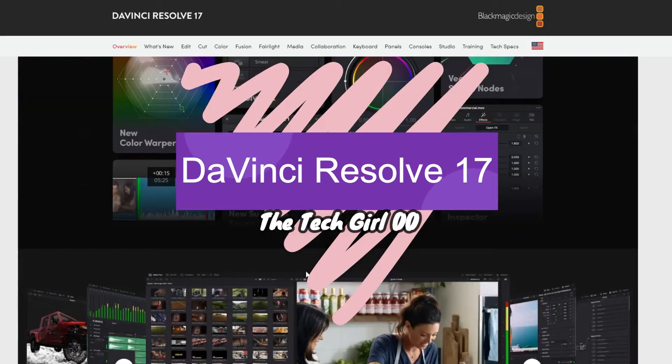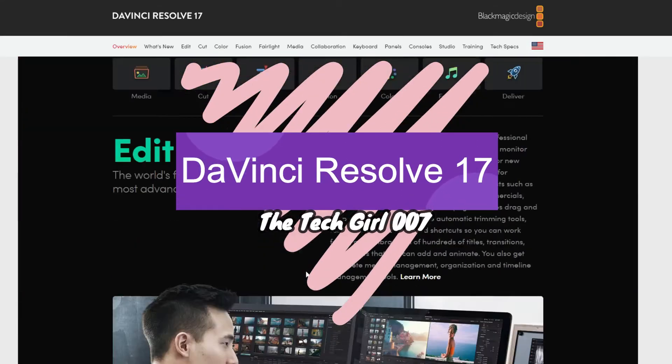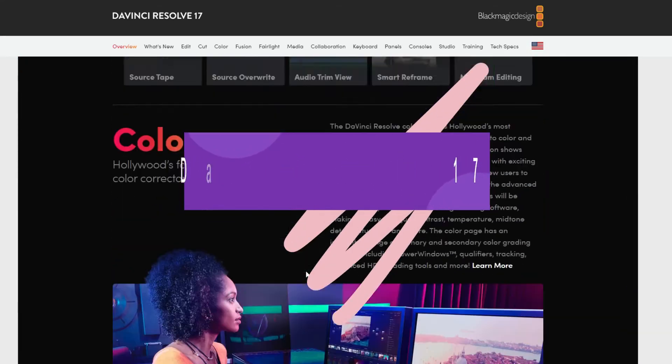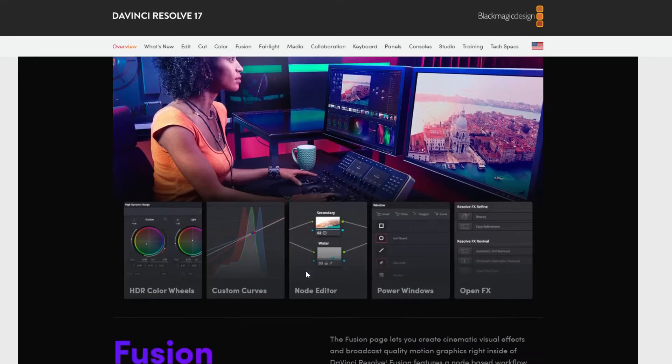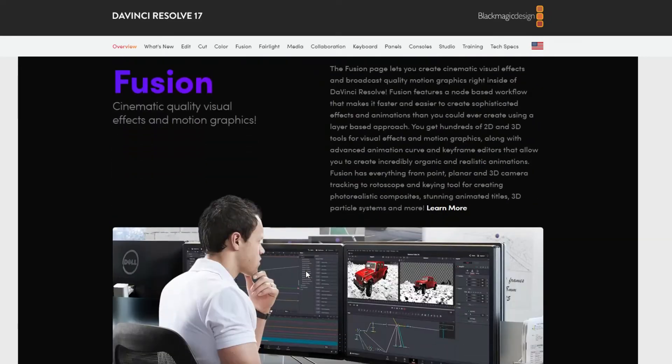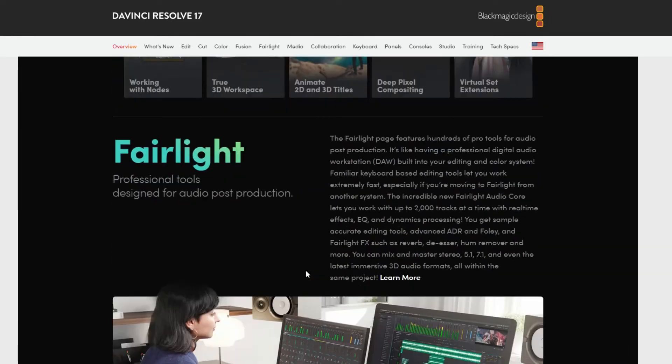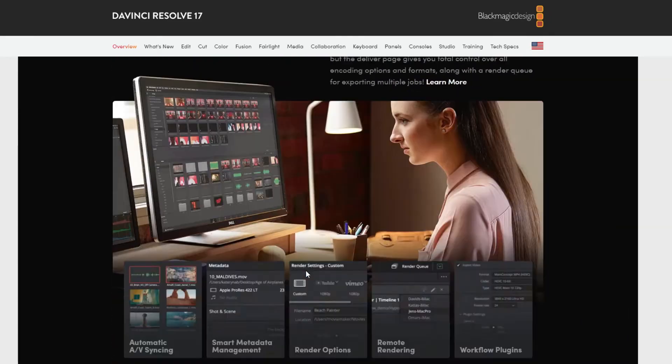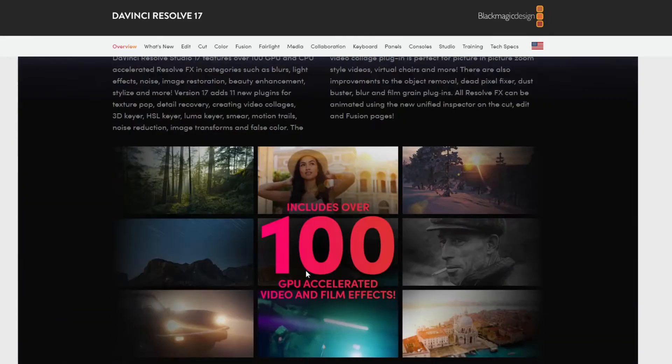Hi guys, this is the Tech Girl 007 here. I hope you're all doing well. Today I'm going to be showing you guys how to actually download DaVinci Resolve 17.